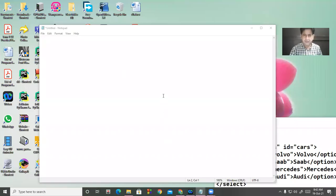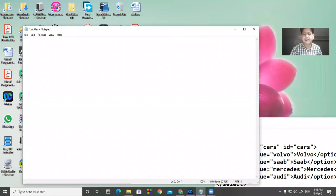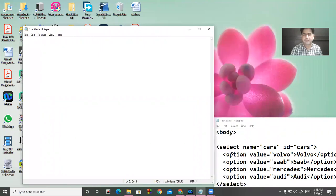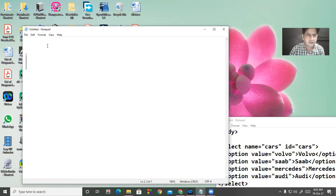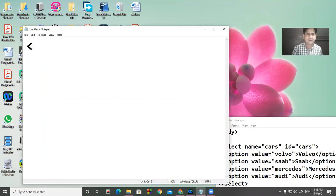Today I will discuss another type of HTML control, that is the list — how you can create a list. The rest of the things will be the same.